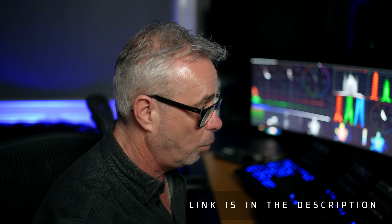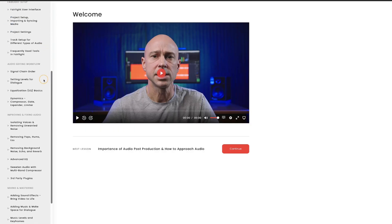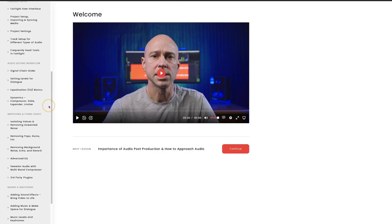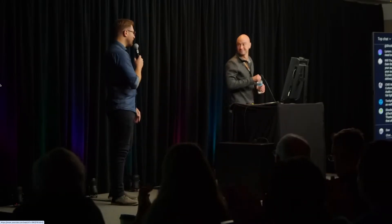Basically what you're going to get is a portal that you can go to. I've just started going through this, but there are 27 modules in here, giving you four hours of expert tuition. Jason really knows his stuff — I've heard him do seminars at ResolveCon and I've seen his stuff on YouTube. He knows what he's talking about with audio.